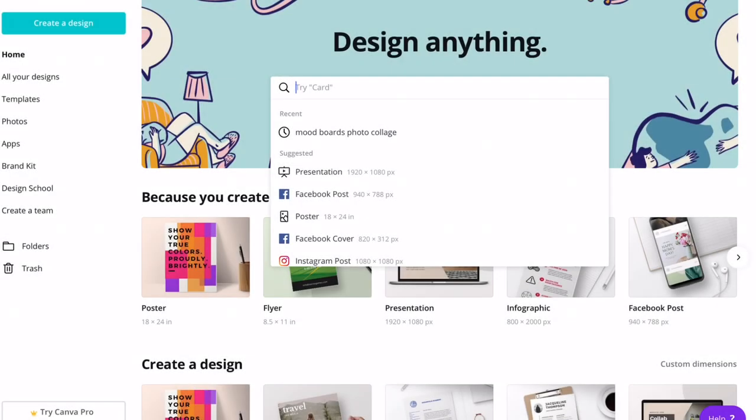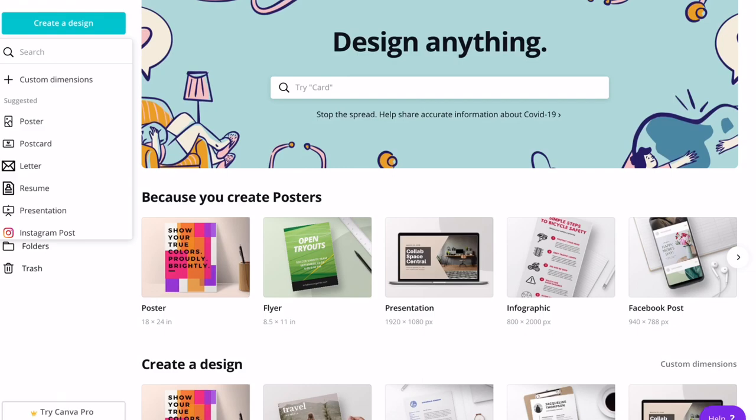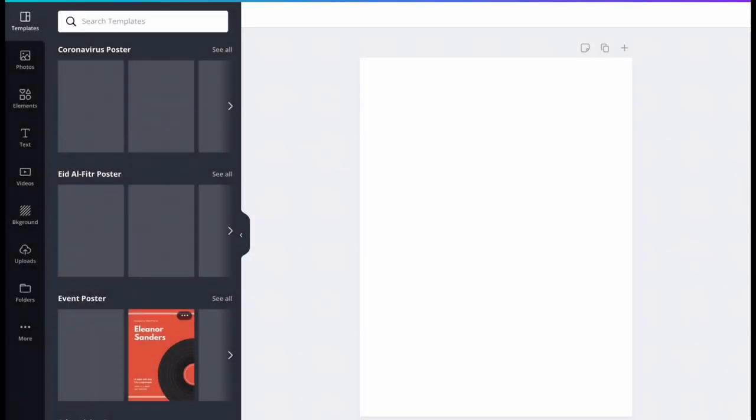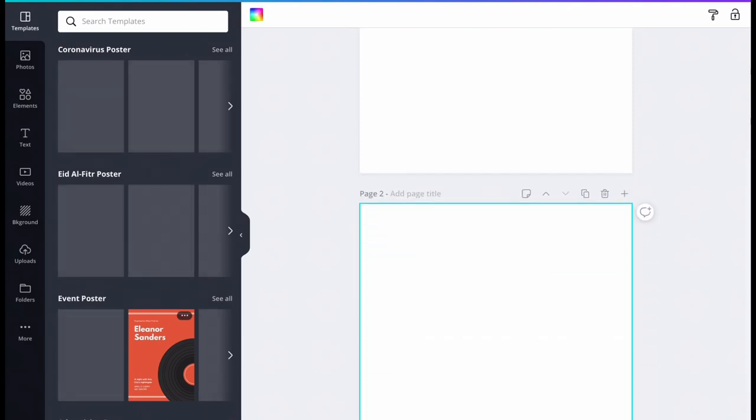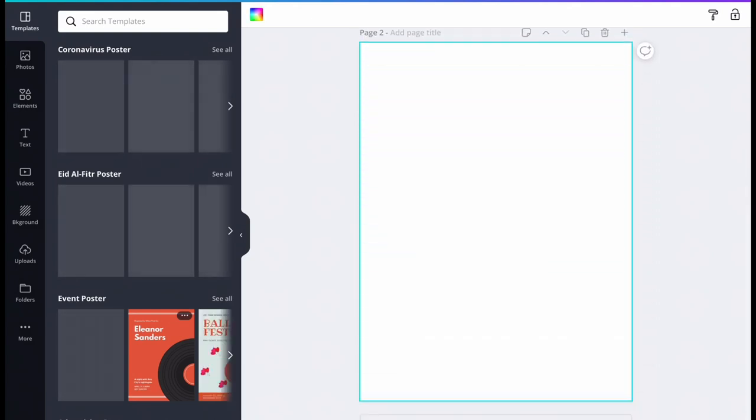Now that you're signed into your account, look for the create a design option in the upper left of the screen. Select the poster template. A new window will open and you will see a sidebar of options on the left and a blank page on the right.